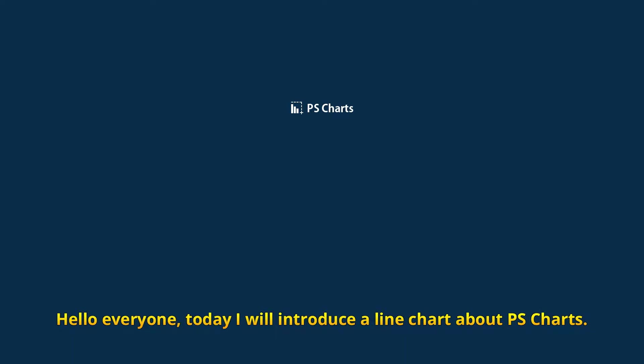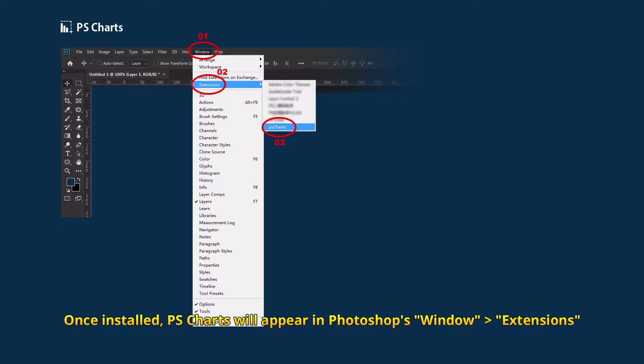Hello everyone, today I will introduce line charts using PSCharts. Once installed, PSCharts will appear in Photoshop's window extensions.